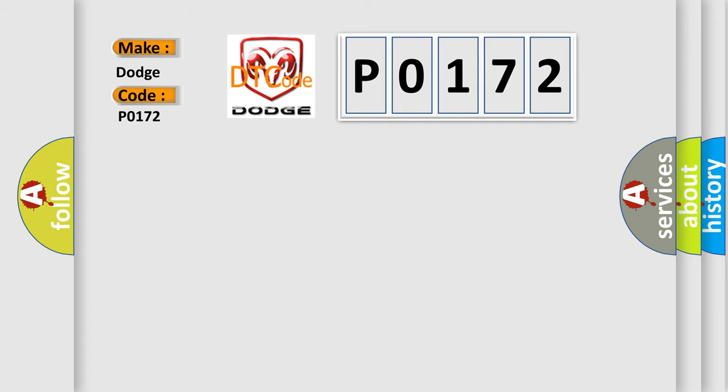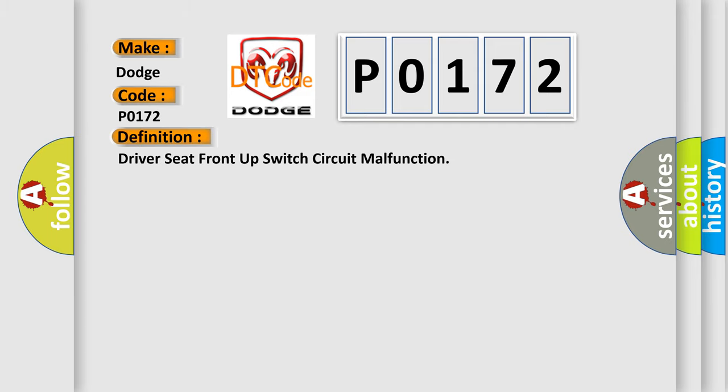The basic definition is Driver Seat Front Up Switch Circuit Malfunction.